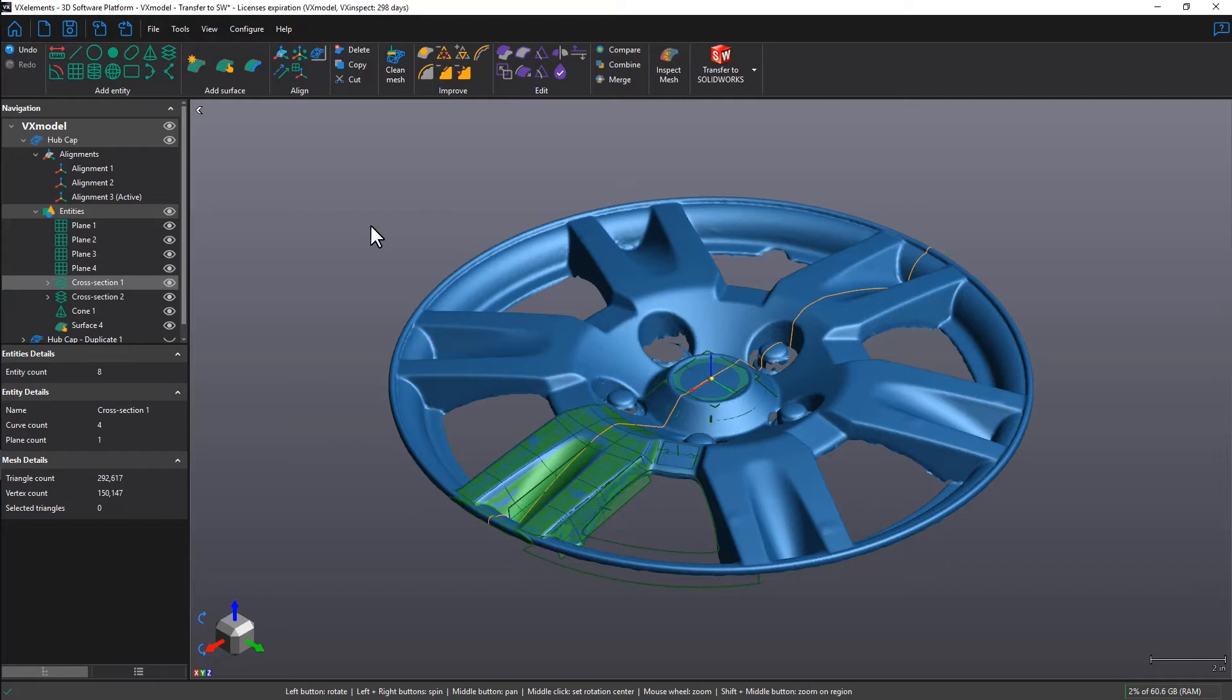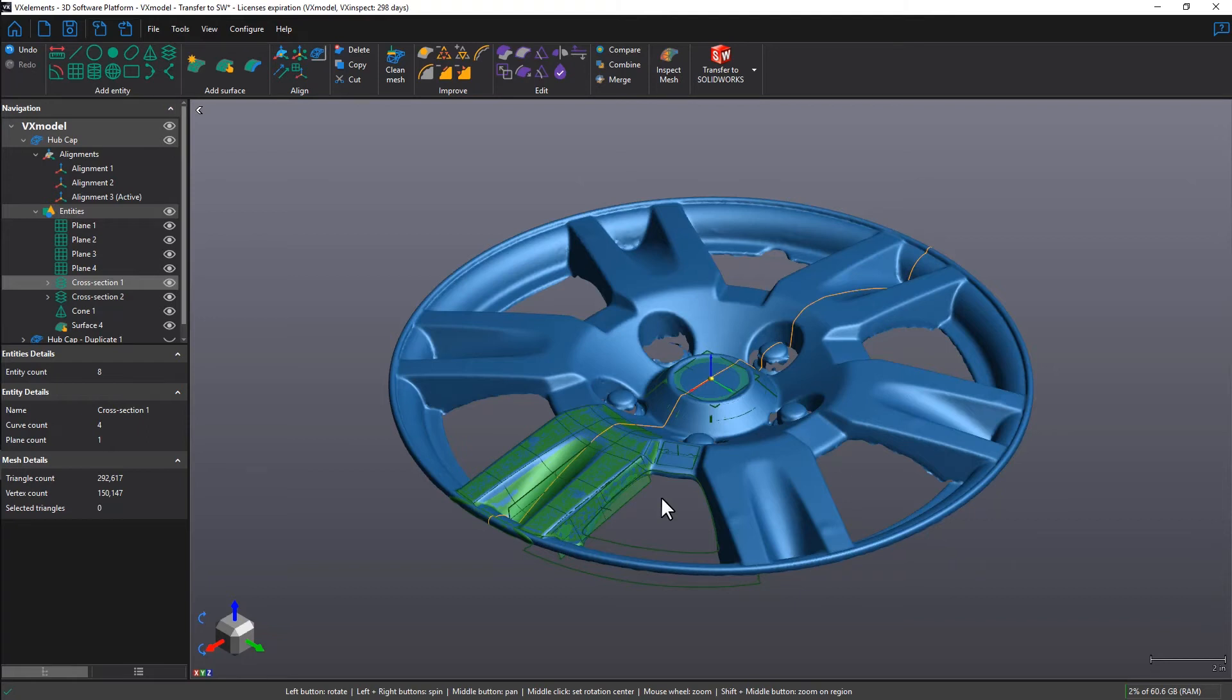I have already gone ahead and created all the entities that would be useful for the reconstruction. We have a cross-sectional profile which we can revolve around the axis of the cone. There's a cutout and a surface which we can create a circular pattern for.